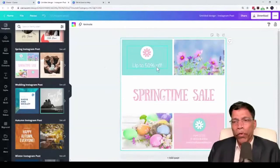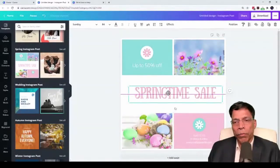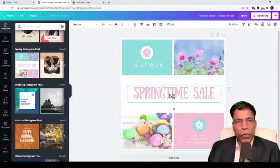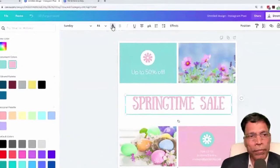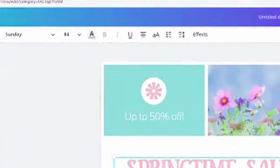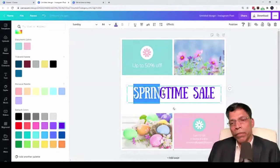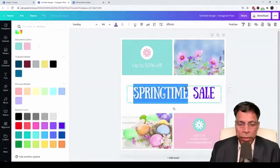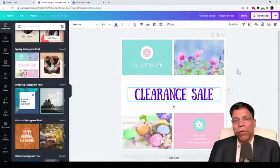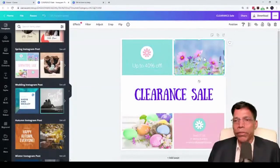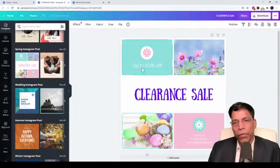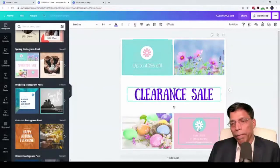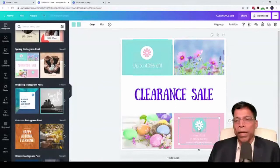All we now need to do is make some modifications to this design. And within a few minutes, your Instagram post is ready. Let's say you want to have a clearance sale. Click on this and you can move it around. Maybe the color is not up to your liking. You want to change it to a different color. Click on this text color and you can change the color to something else. Let's say instead of springtime sale, you want to call it clearance sale. Your first part is already done. This photo, for example, you want to change it to something else. You can click on different elements in the design and change any element that you want.